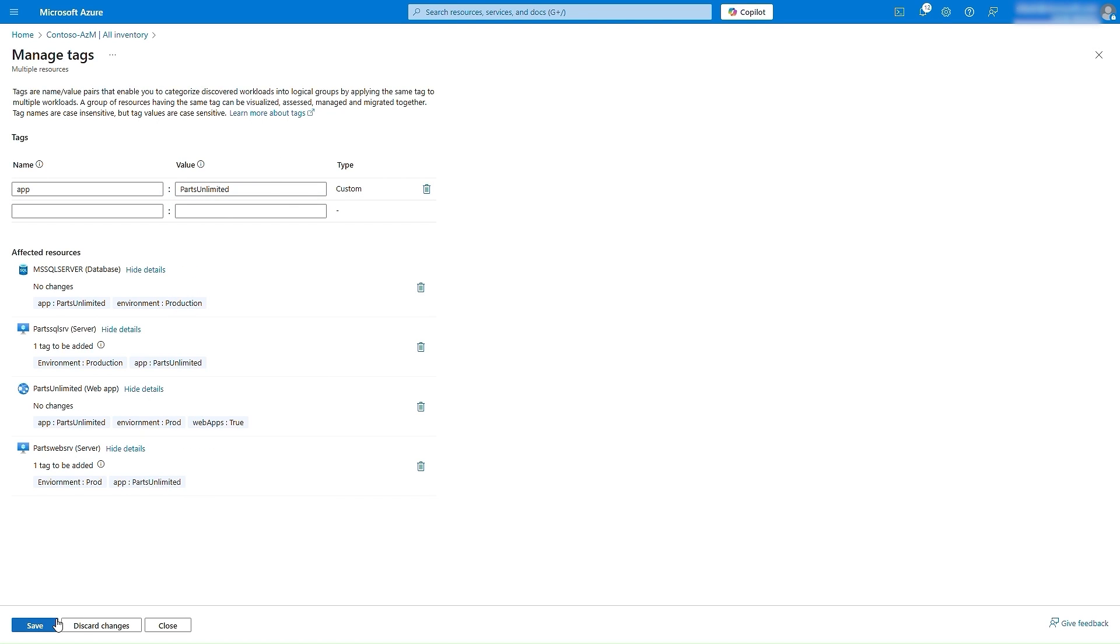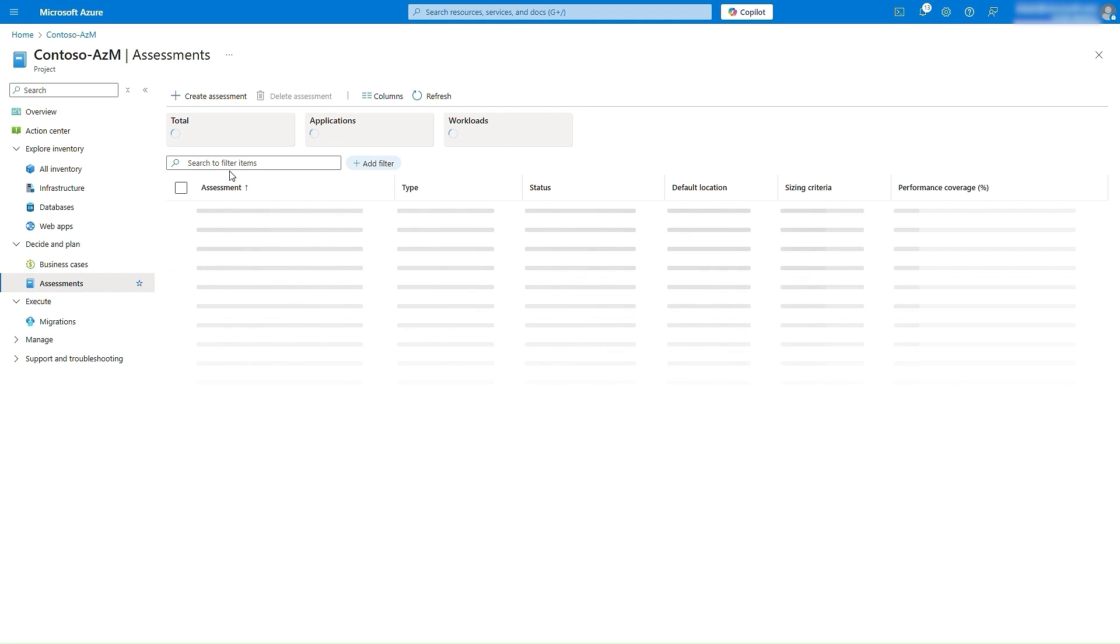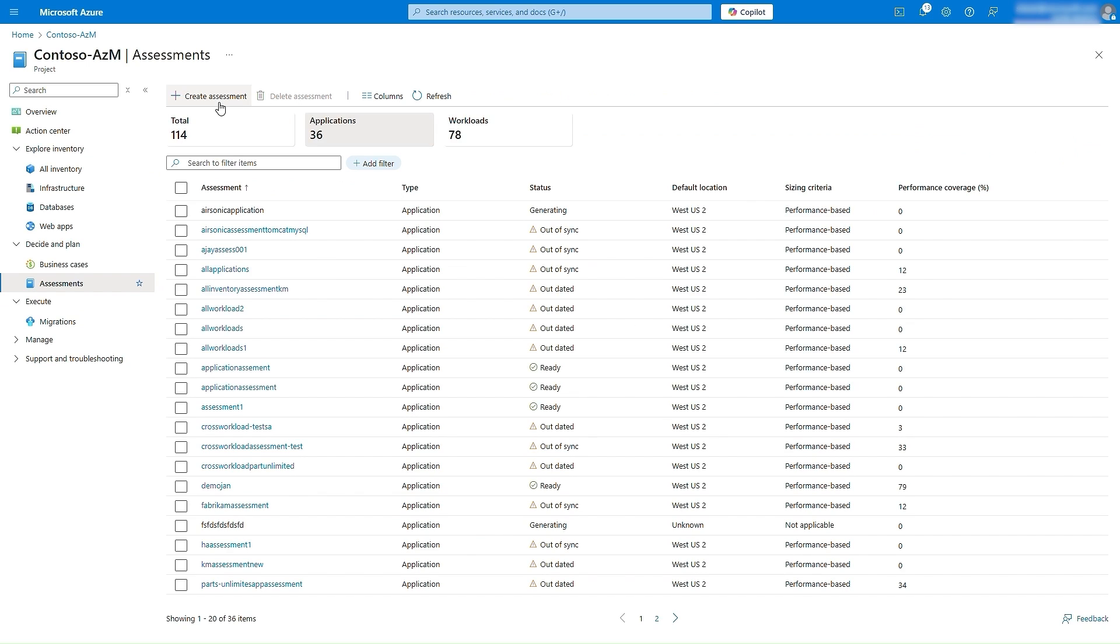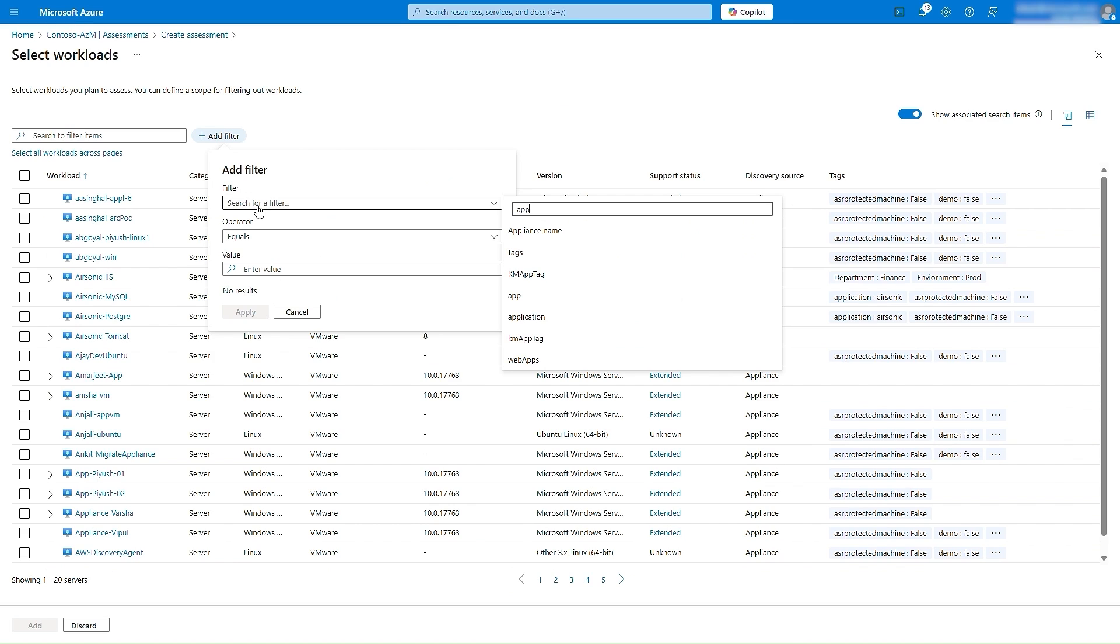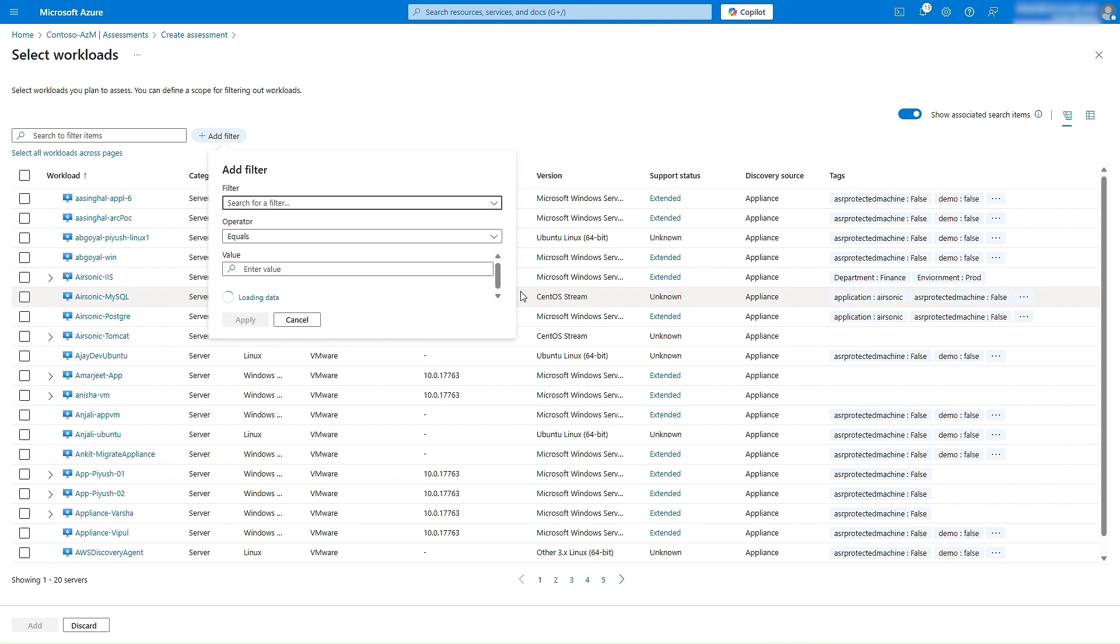Once you have tagged workloads into applications, you can go to Assessments view and select Create Assessment. For the case of Parts Unlimited, we will simply filter by the tag application is equal to Parts Unlimited, to list the workloads.